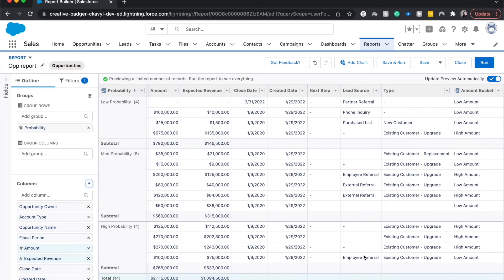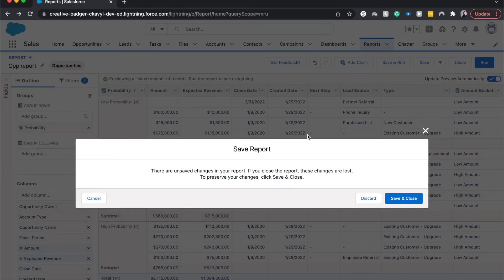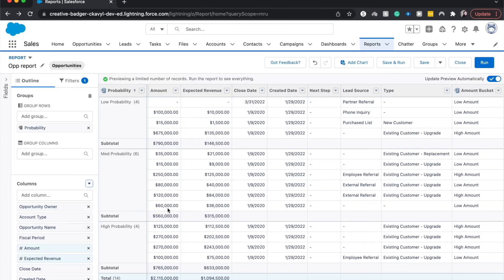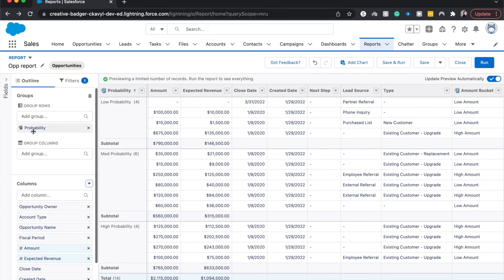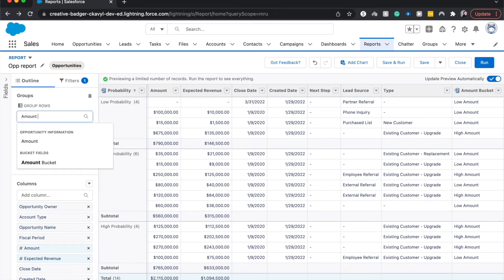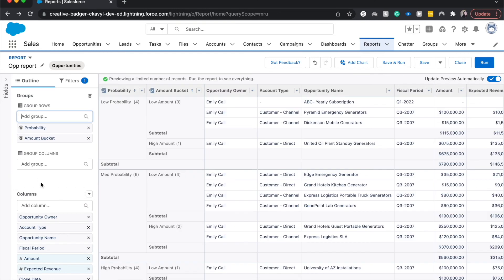We should, if we scroll all the way over, see the amount bucket. And I can also group by that. So let's go ahead and do the amount bucket. All right.